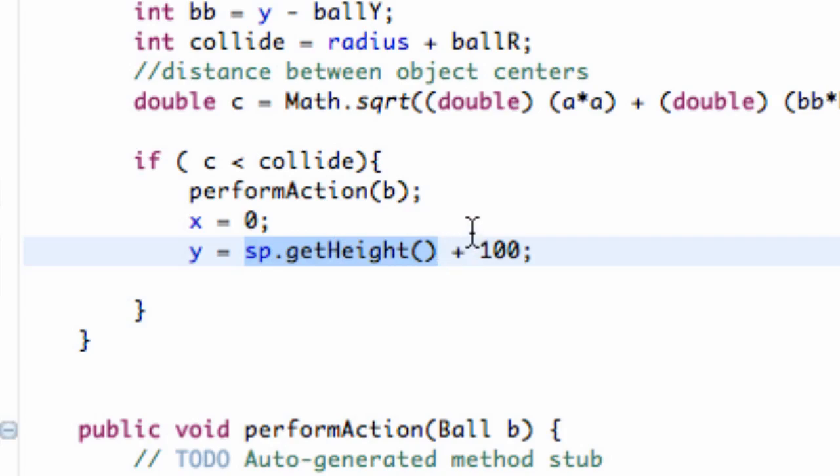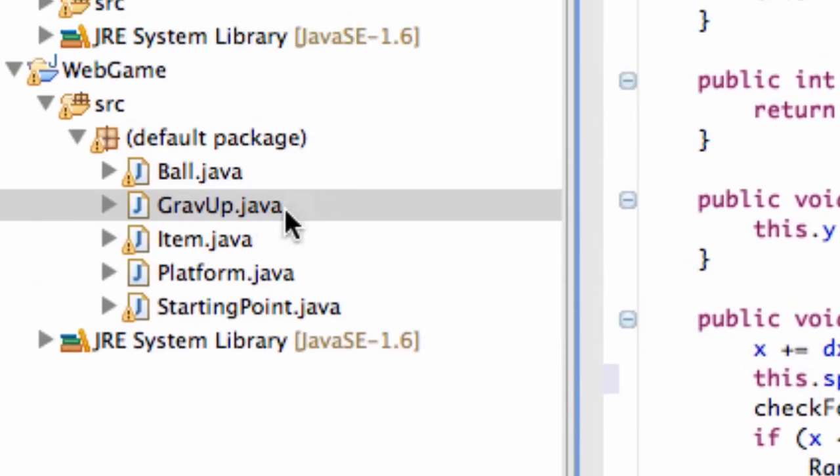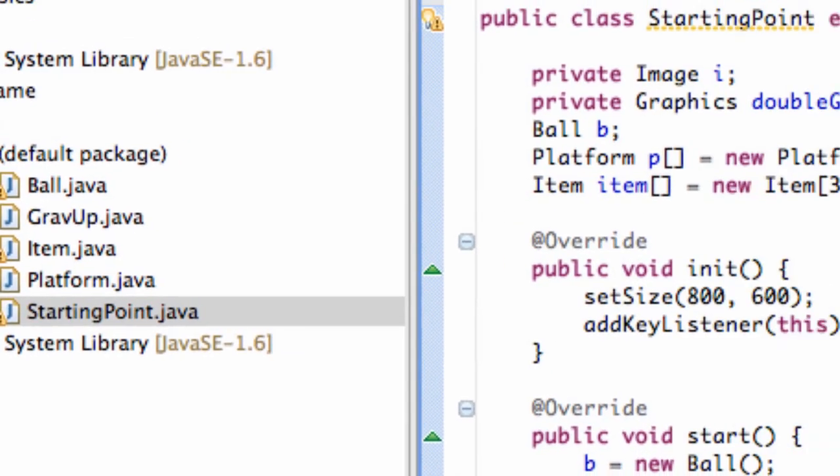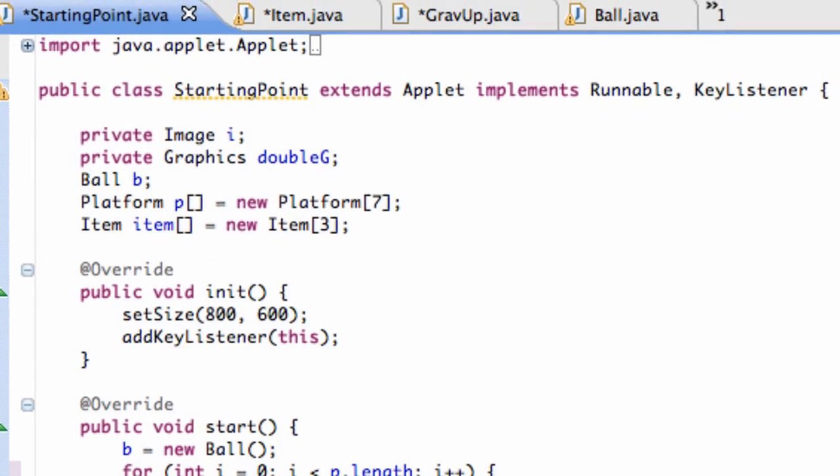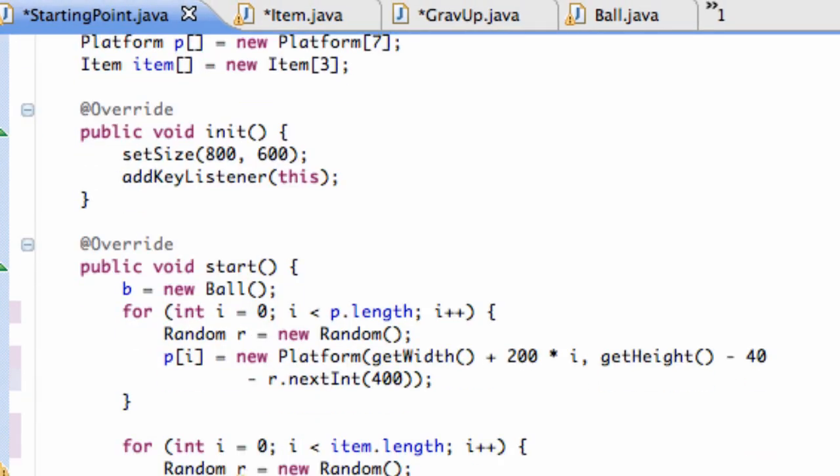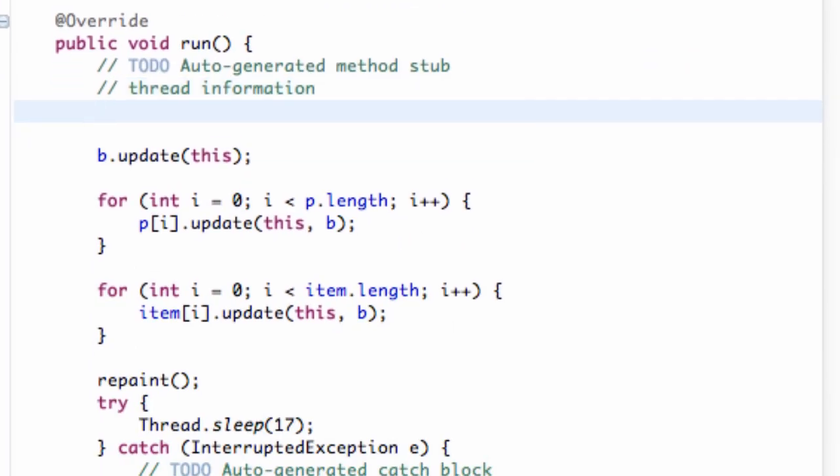And then the next thing that we want to do is we're going to go into our actual game class, which is just called starting point. What we want to do in this class is go down to our run method, and we're going to check if our item has moved to the bottom or 100 pixels below our applet. And if that's the case, we're going to redefine what our item is.